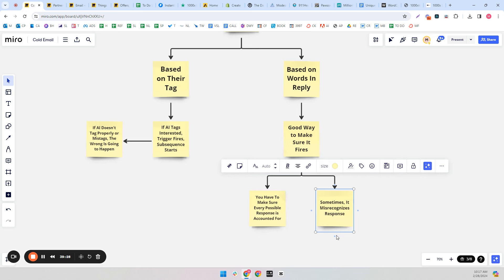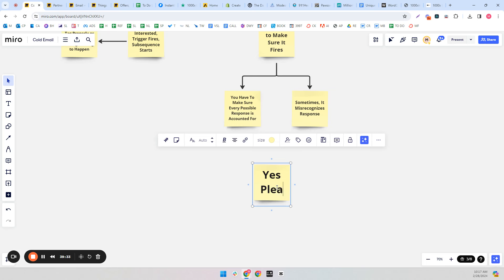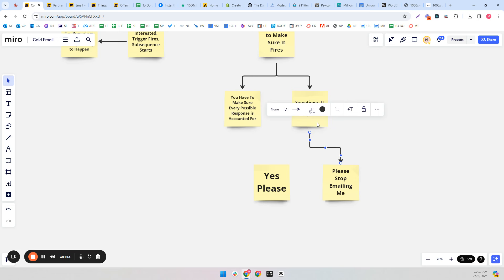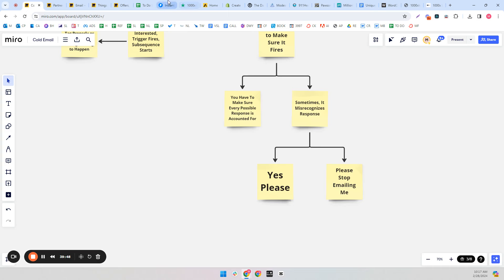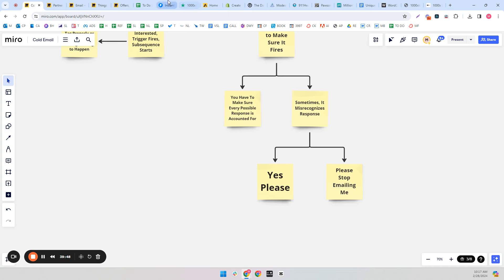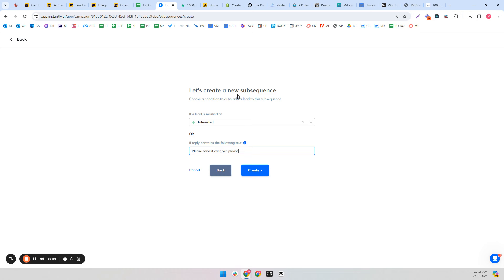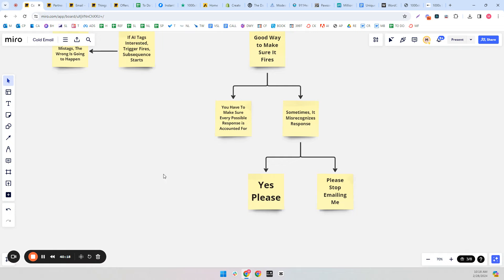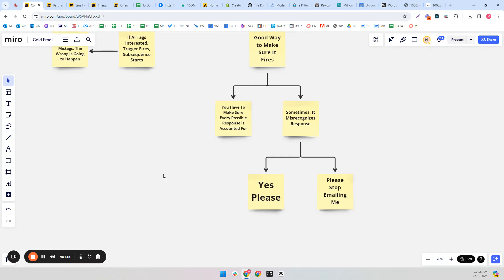An example: if the trigger was the word 'please,' it could fire for both 'yes please, send it' and 'please stop emailing me.' One is obviously good, one is obviously bad. So instead of 'please,' you'd say 'please send it over' or 'yes please' — be a little more specific. I'd use both trigger types by the way. You've got to really take the time and effort to drill down to every possible scenario, dividing words by semicolons in Instantly.